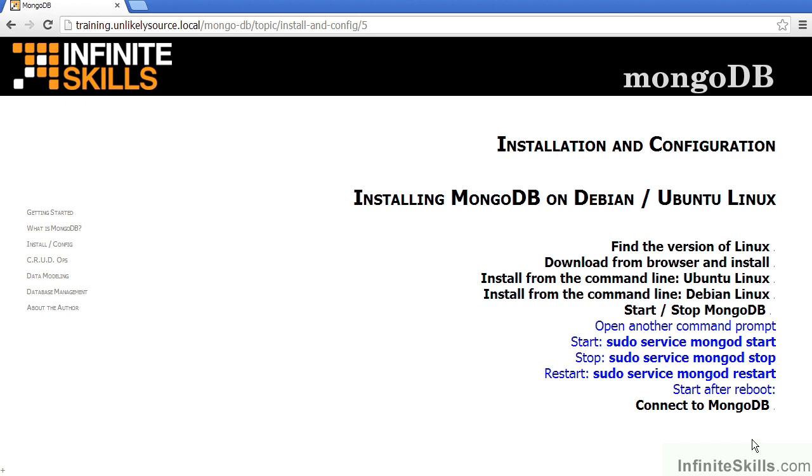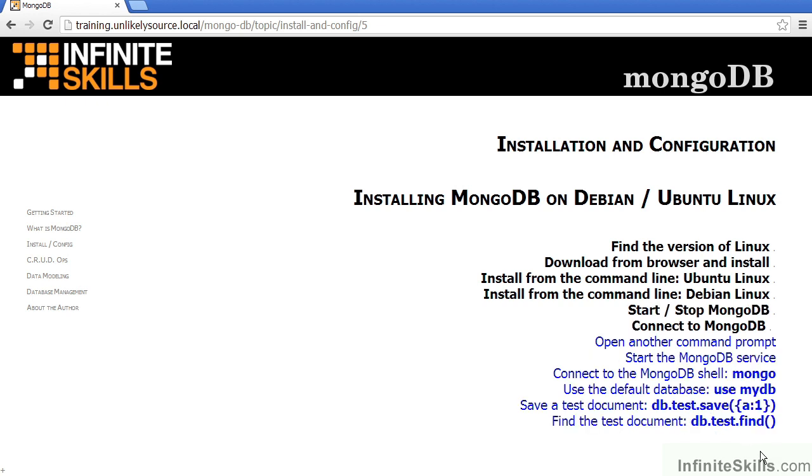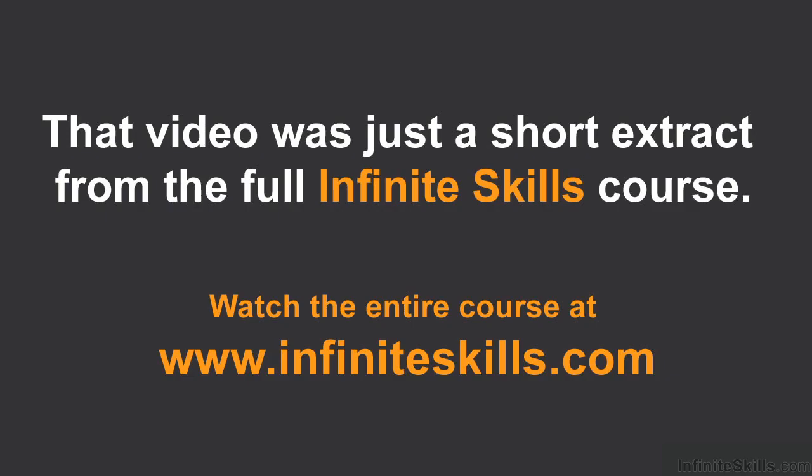After that, to test the installation, open another command prompt or terminal window, start the mongodb service as mentioned previously, connect to the mongodb shell by typing in mongo. You can then use the default database by typing in use mydb. You would then save a test document by typing in db.test.save. Notice the syntax. It's json syntax, open curly brace, field name, in this case a, colon value, in this case one, close the curly brace, and then close the parentheses. You can then type in db.test.find, open close parentheses, to get a list of documents currently within the test database.